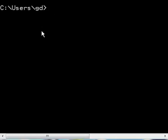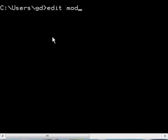So we're going to create a modulus program now. The way we do that, we'll go to edit, we'll call it moda.c.